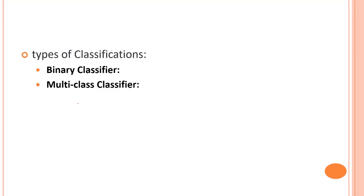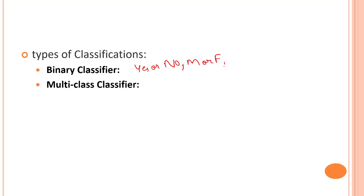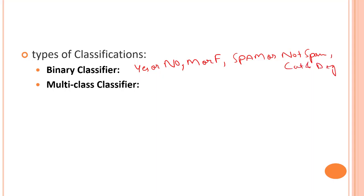There are two types of classification. One is binary classifier and another is multi-class classifier. A binary classifier has only two possible outcomes—yes or no, male or female, spam or not spam, cat or dog. These are binary classifiers where we have only two values.